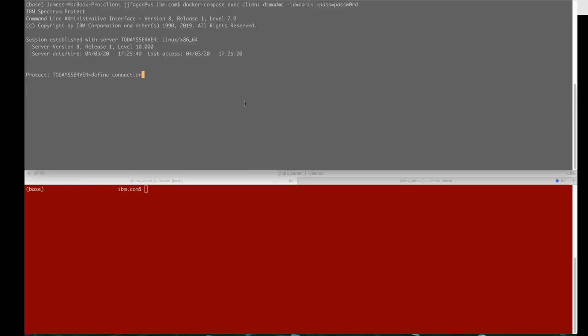The first thing you're going to do is issue this new define connection command. You're going to give it a name, cloud type equals Azure, cloud URL and this is going to be the URL for the blob storage endpoint and you can find that in the Azure portal.